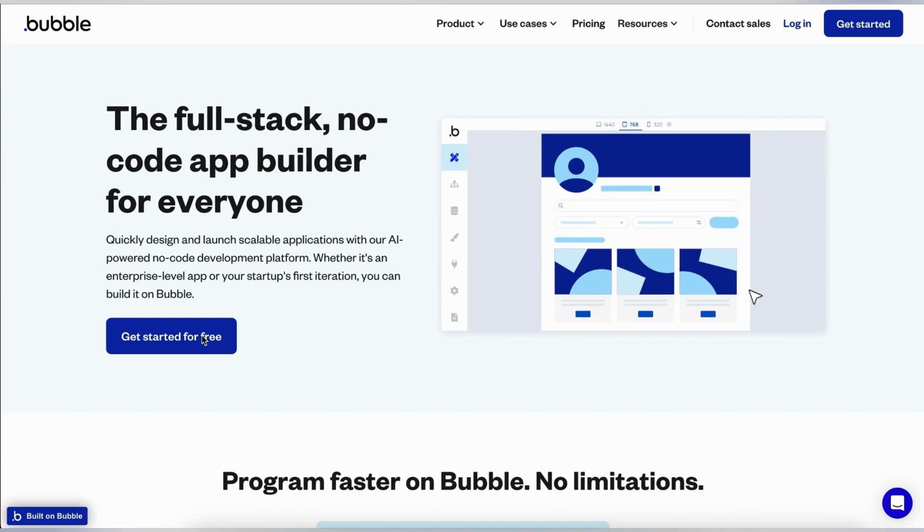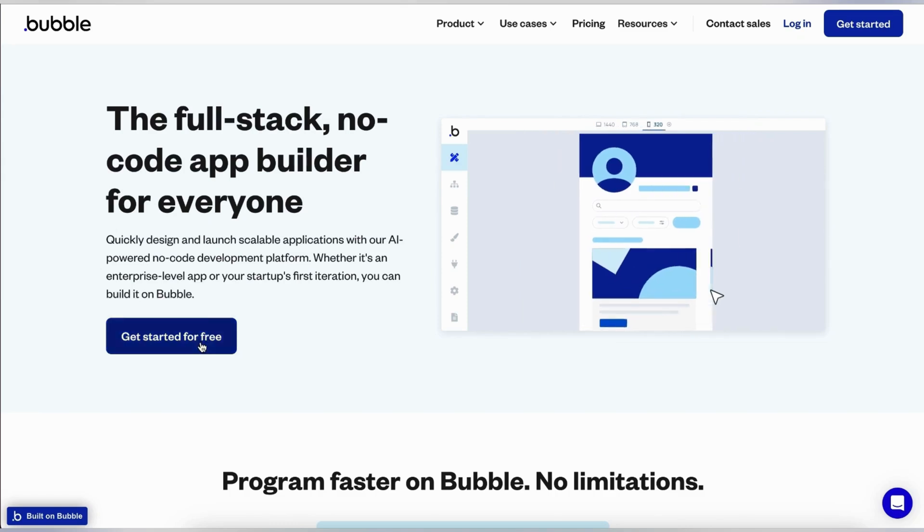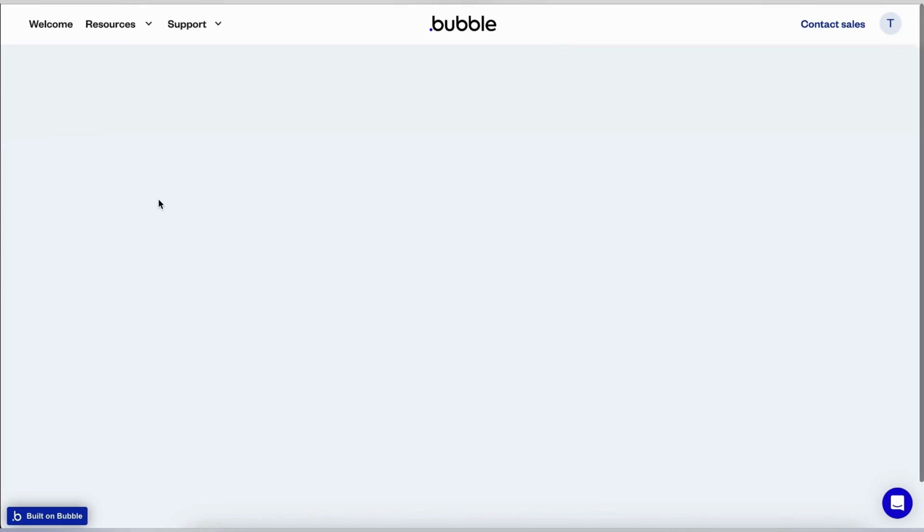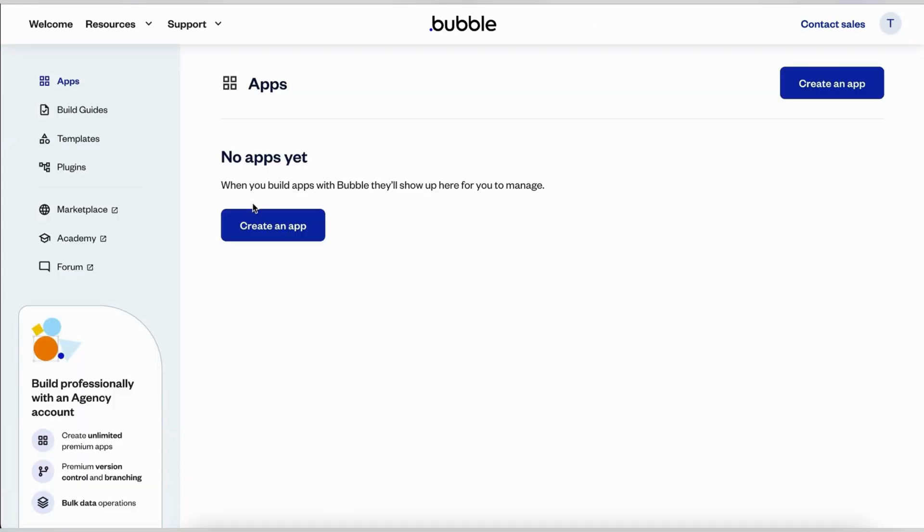In 2024, Bubble has been actively rolling out new features, with updates happening almost every month. One of the coolest additions is the ability to create pages using AI. You can try out this feature even on a free plan without needing a Bubble account. Signing up for Bubble is quick and free, so I won't go into detail on that.